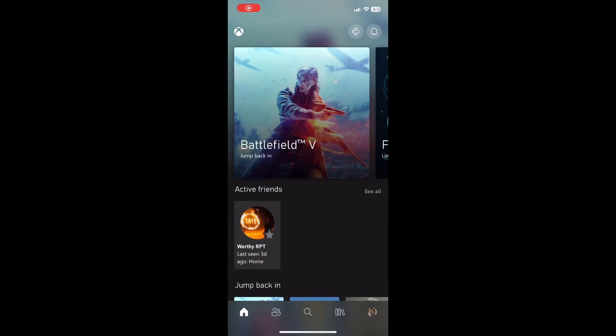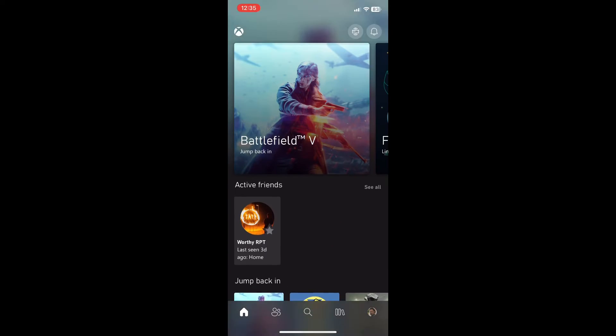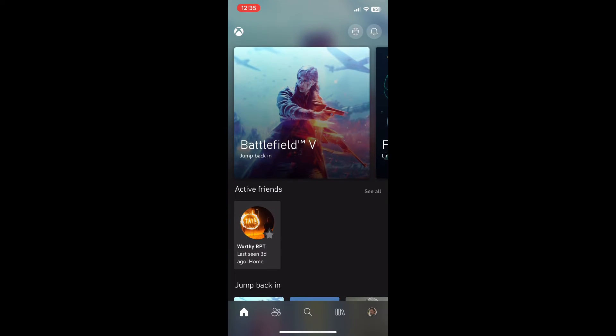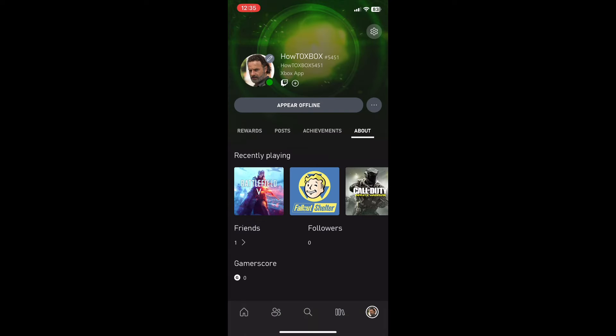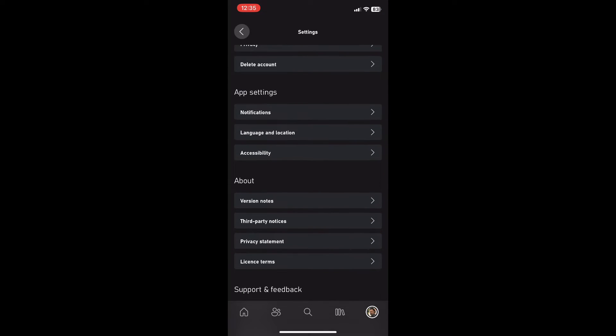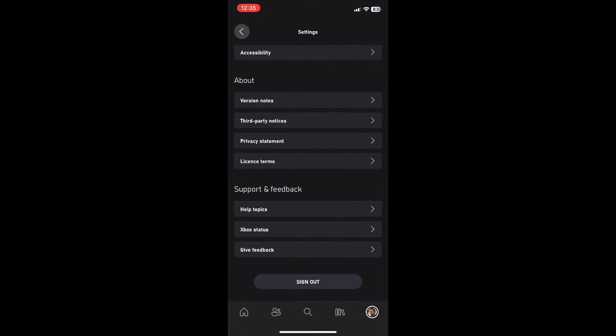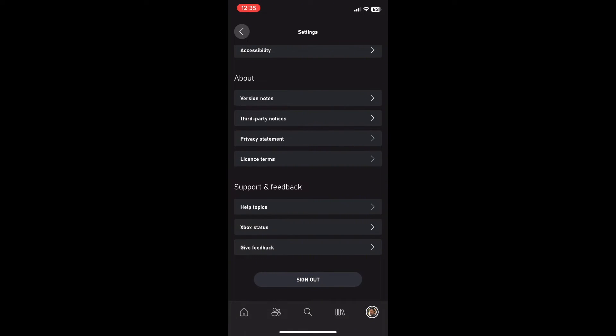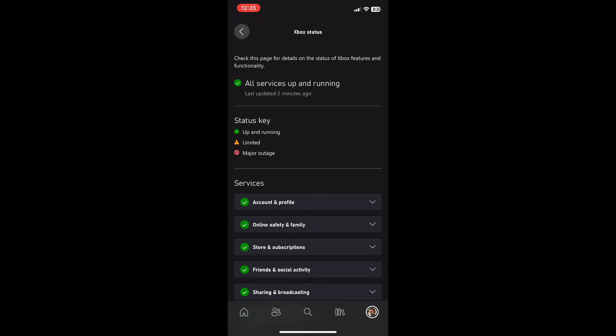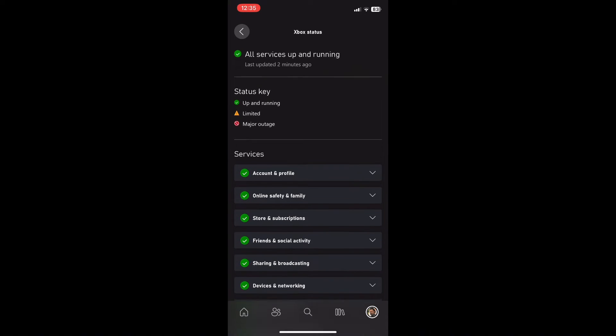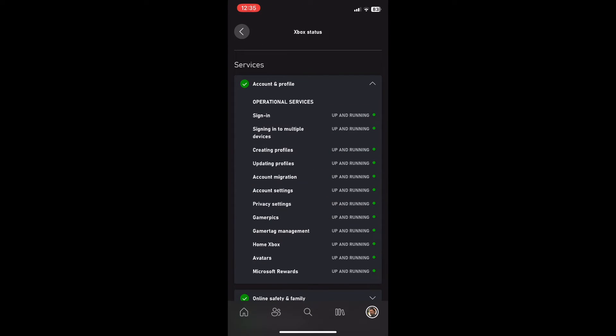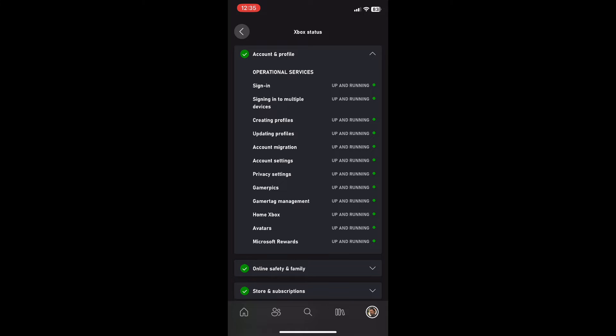The first thing you want to do is have the Xbox app open on your phone. Once you have that, click on the bottom right corner on the profile picture icon, then the settings icon. After you click that, head all the way down to Xbox status.